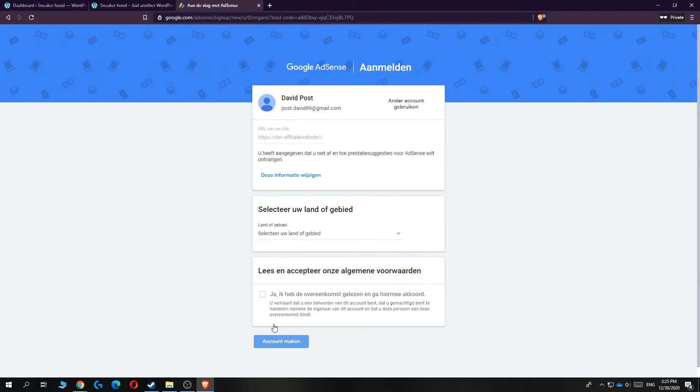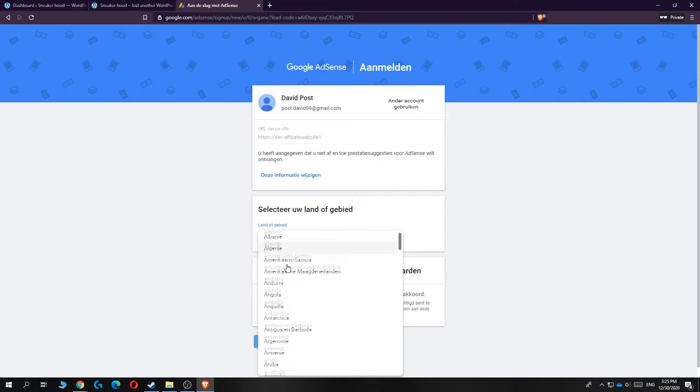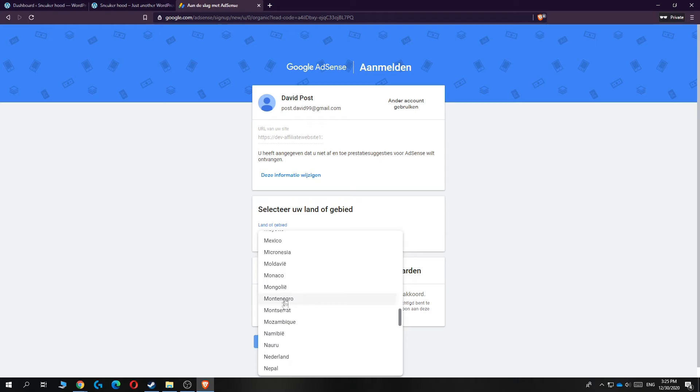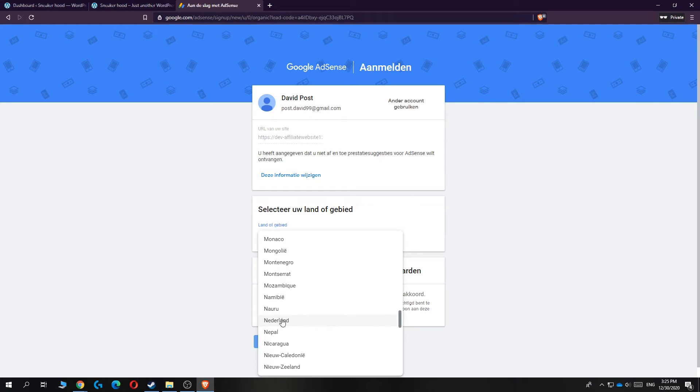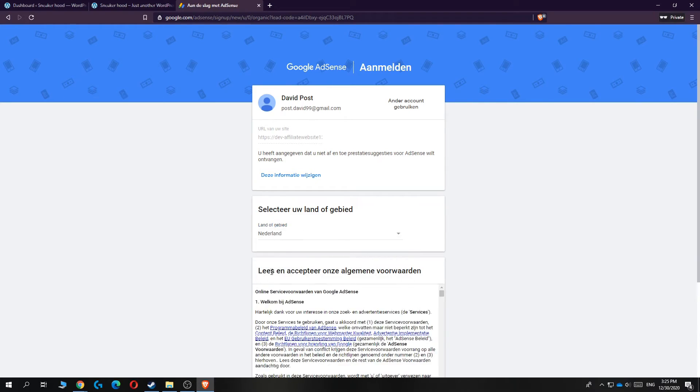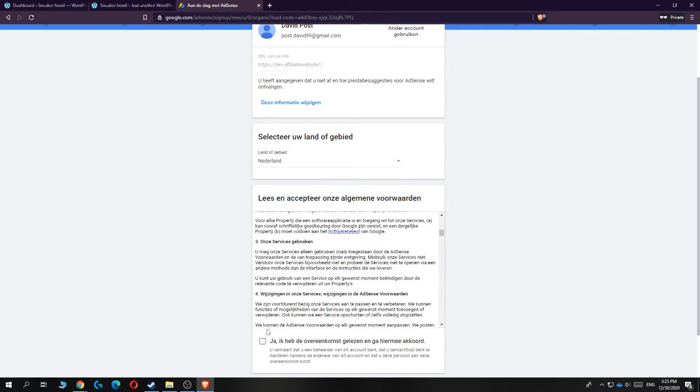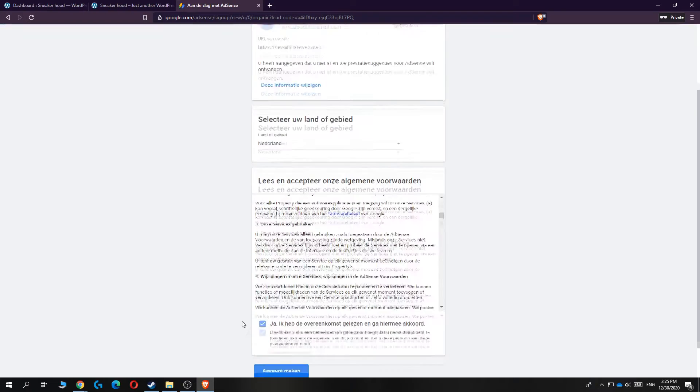As you can see, now you can select your country or region. I live in the Netherlands, so I'm going to select the Netherlands if I can find it. Yes, it's over here. And here are the terms of service. You can just hit yes and then create account.